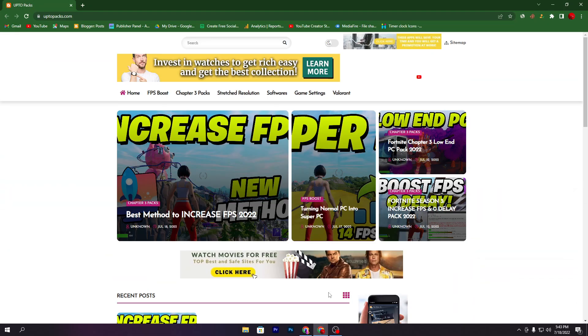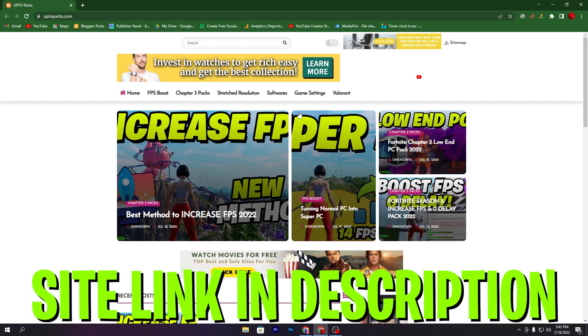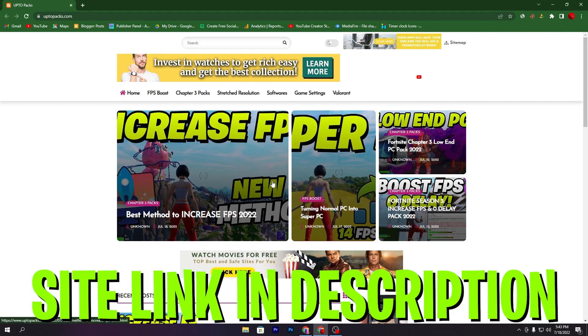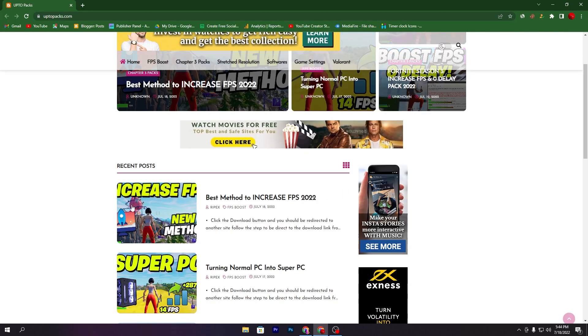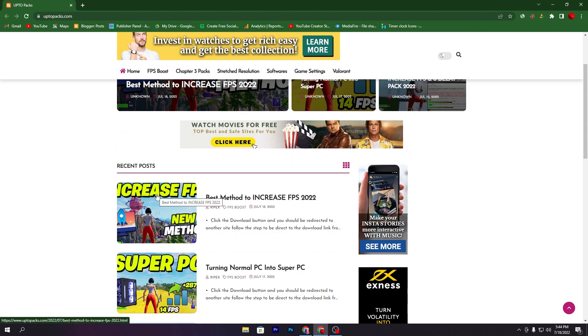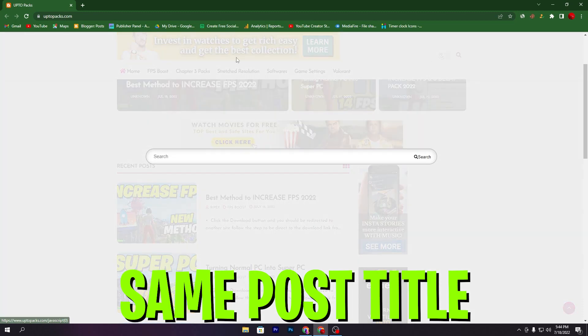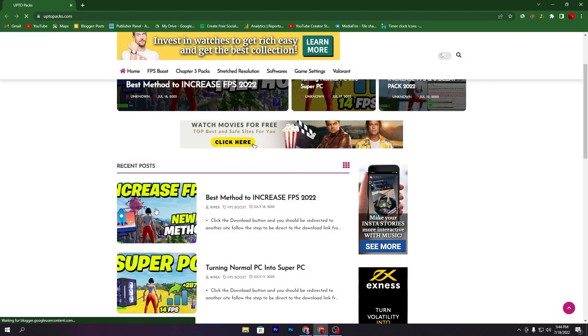In the first step you need to open up the link from the description and that will take you to this website where you'll find the same post: 'Best Method to Increase FPS 2022'. You can also find it in the recent post section. If you're watching this video after a few weeks or months, you can simply search in the search bar with the same exact title of this post. Now click on this article and it will take you to the next page.